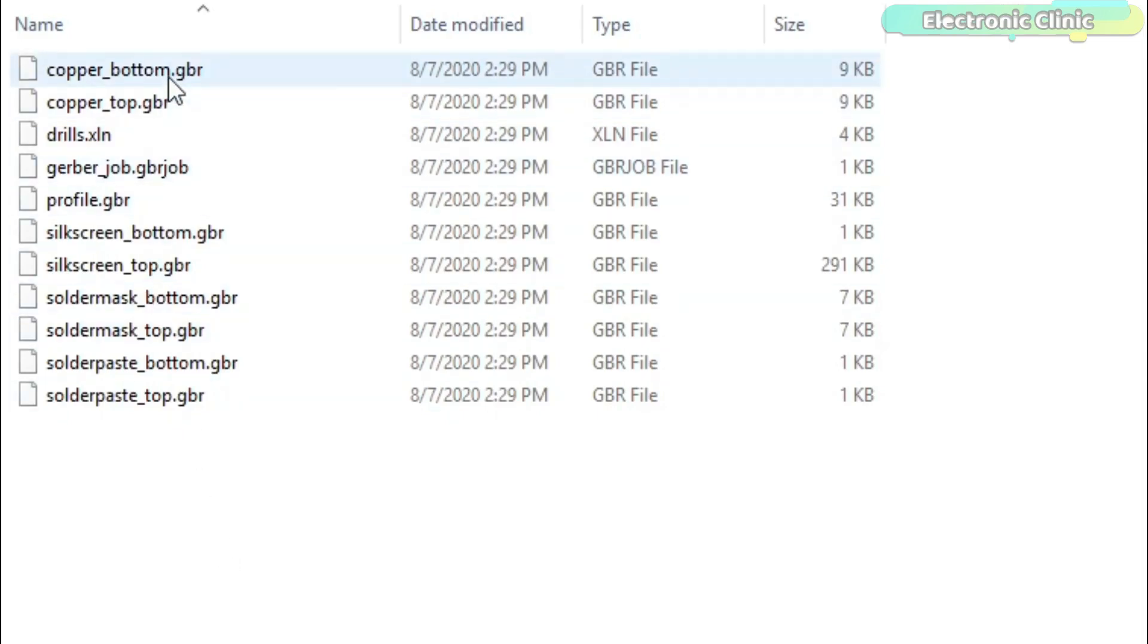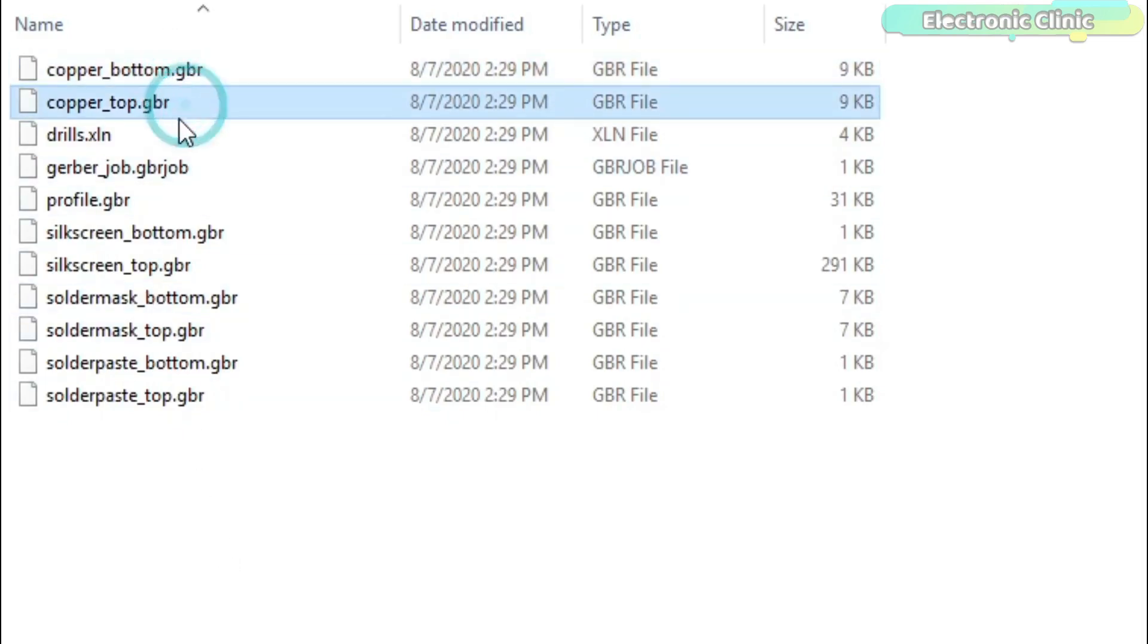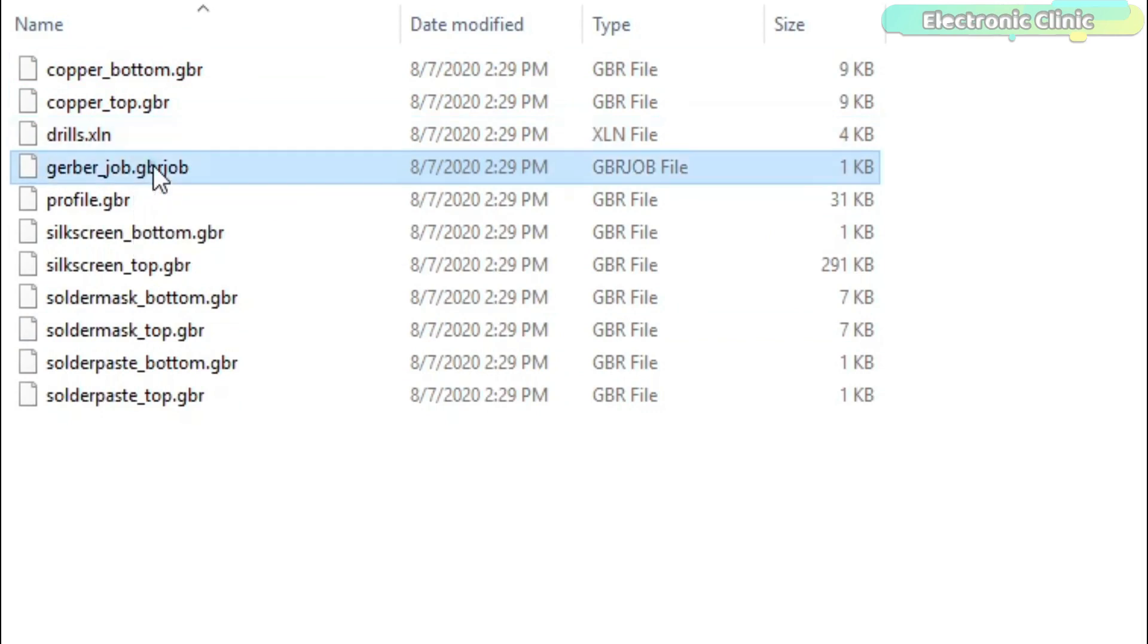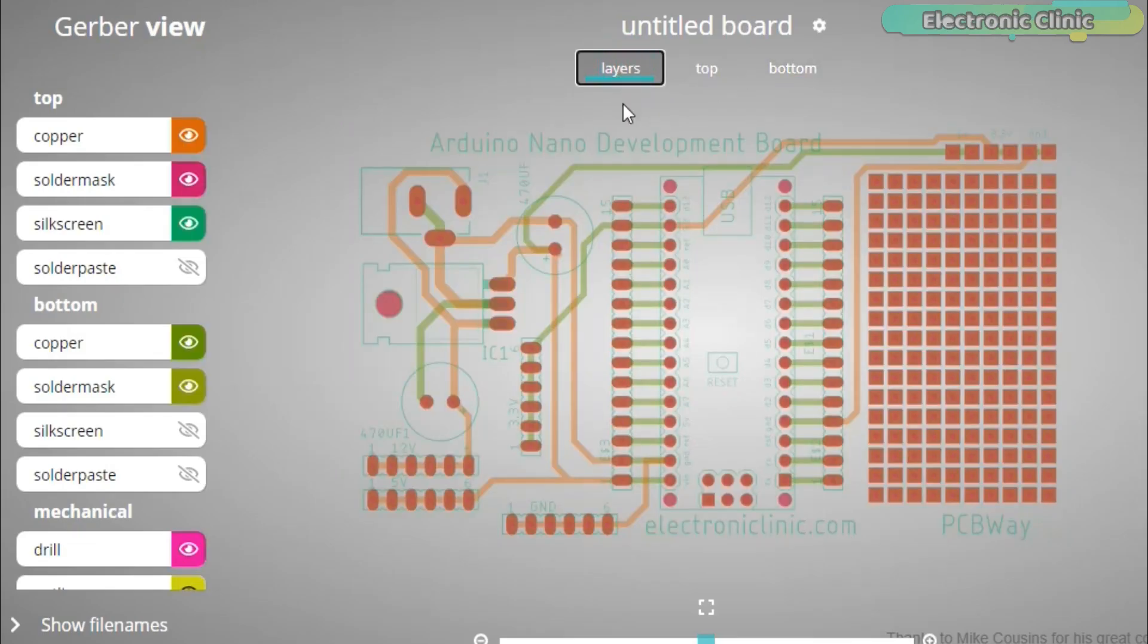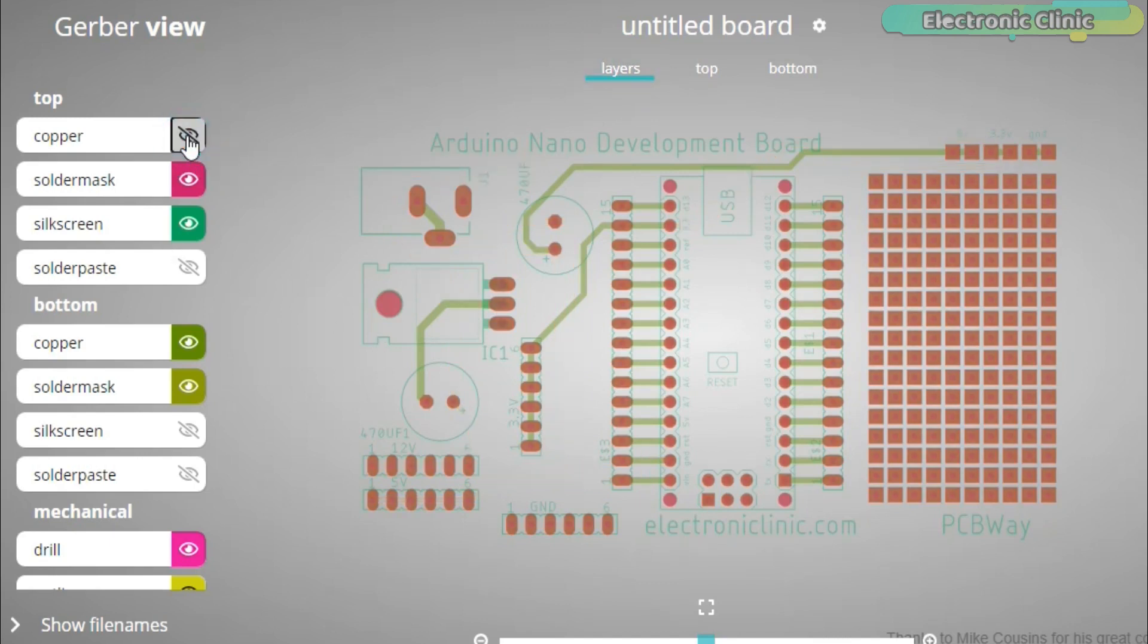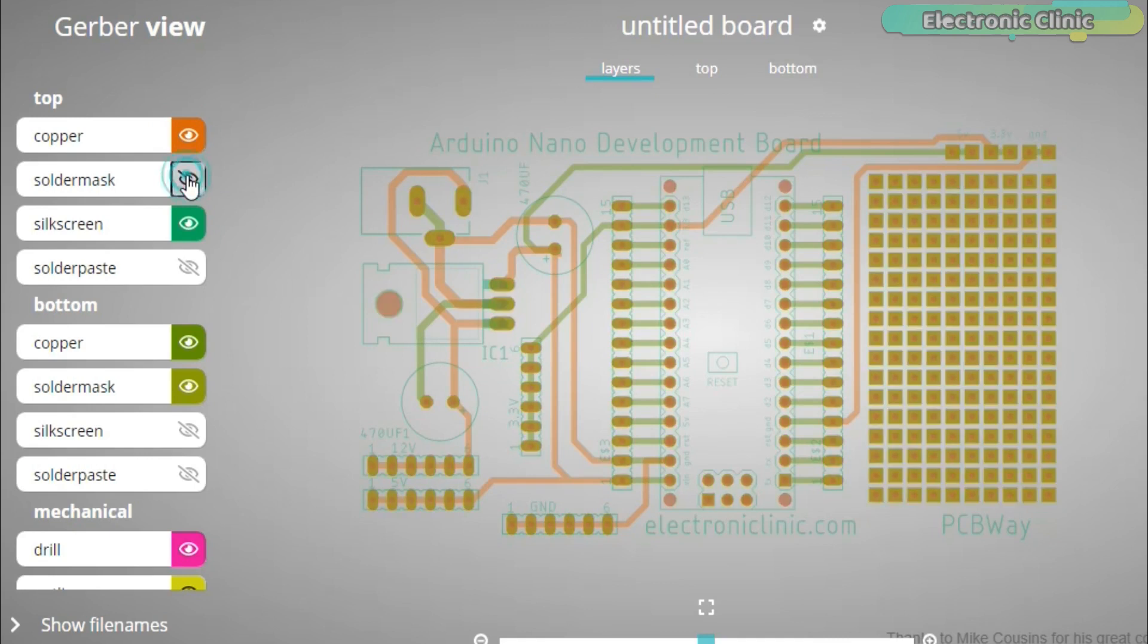In this tutorial you will learn how to generate the PCB Gerber files using the Autodesk Eagle schematic and PCB designing software and then how to check the generated Gerber files using the PCBWay online Gerber viewer. Without any further delay, let's get started.